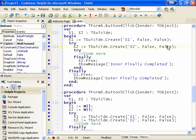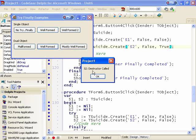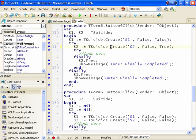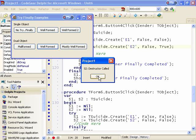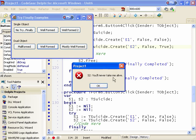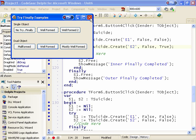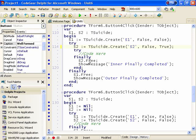We can also look at what happens if the destructor raises an exception. As you can probably see, the exception will be raised and then we'll skip to the finally block, and S1 will get freed. Just to briefly demonstrate: the destructor for S2 is called because the constructor failed, and then the S1 destructor is called, and the outer finally is completed, and the application handles the exception at the very end. So we skip from this free statement down to the finally, and S1 is freed.